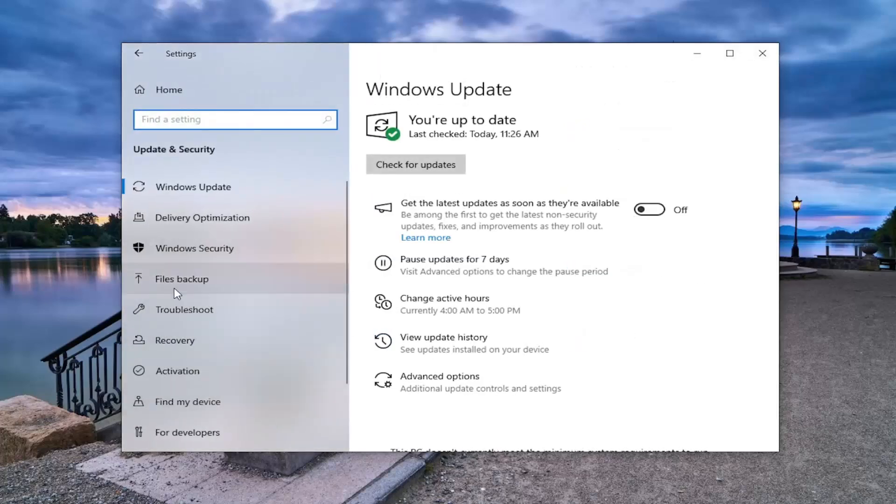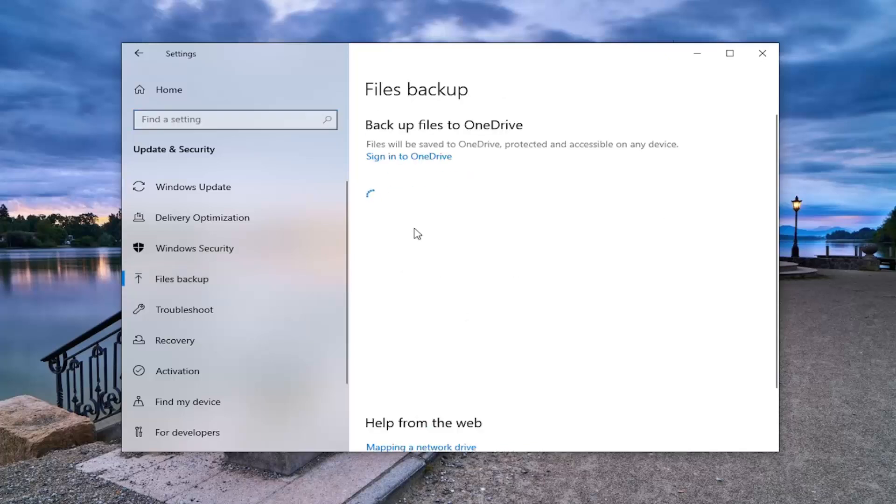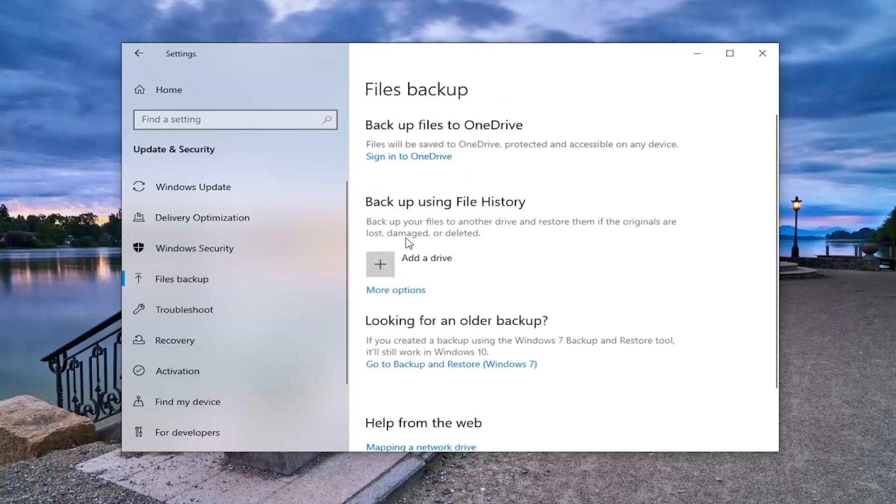Then on the left side, you want to select Backup, and on the right side where it says Backup files to OneDrive, select Sign into OneDrive.